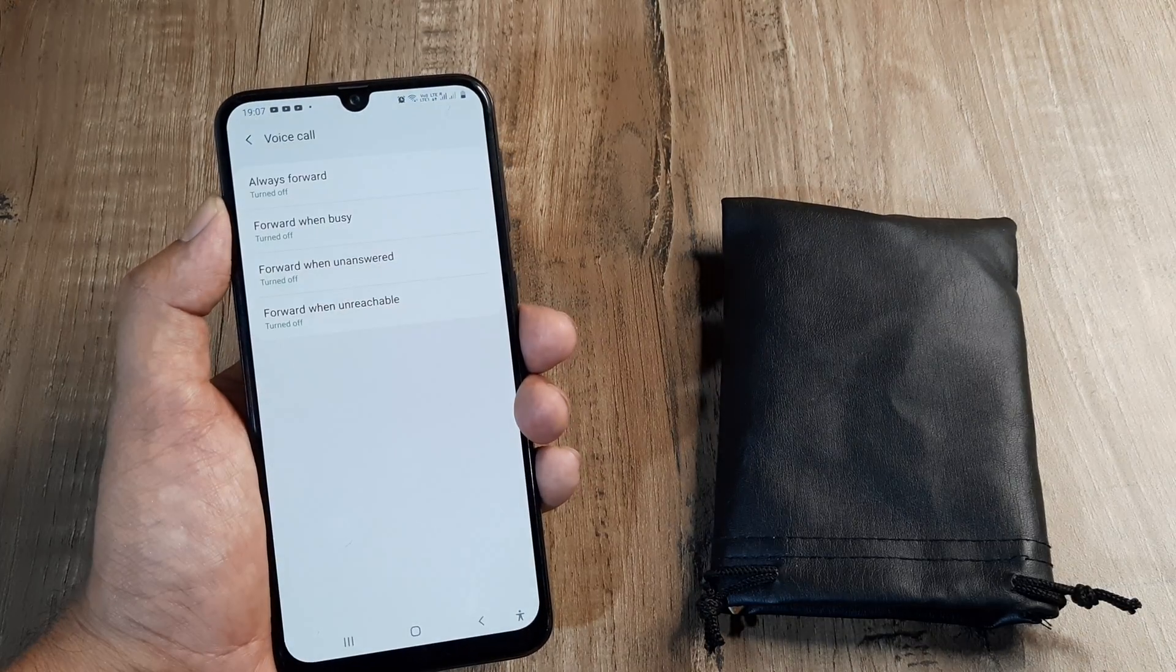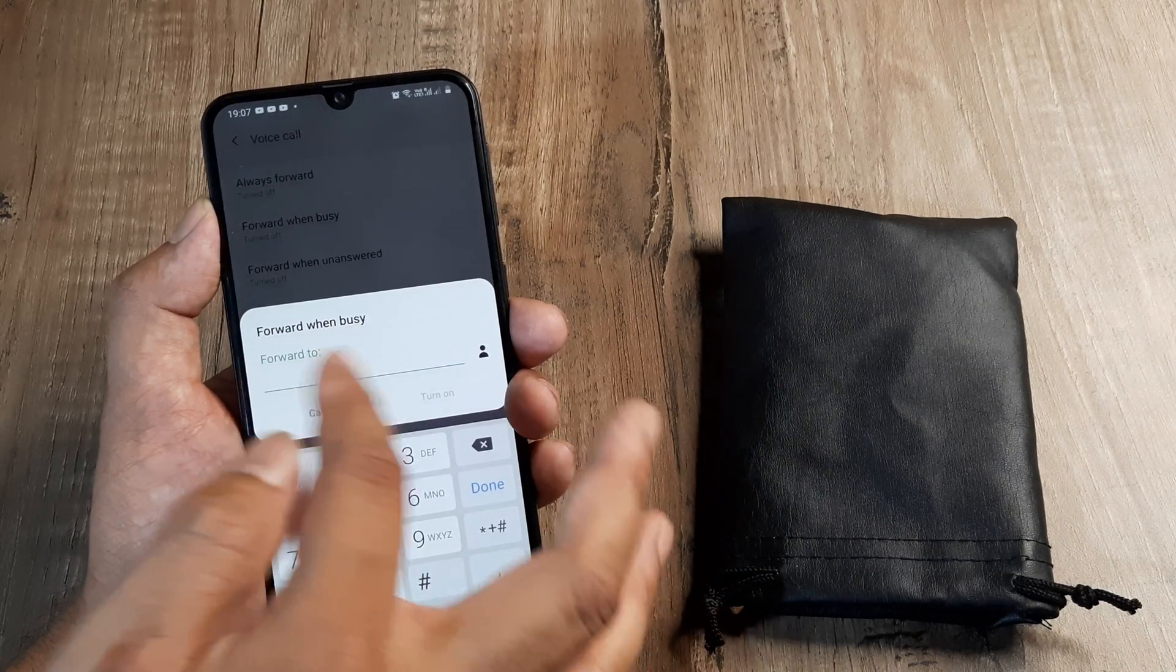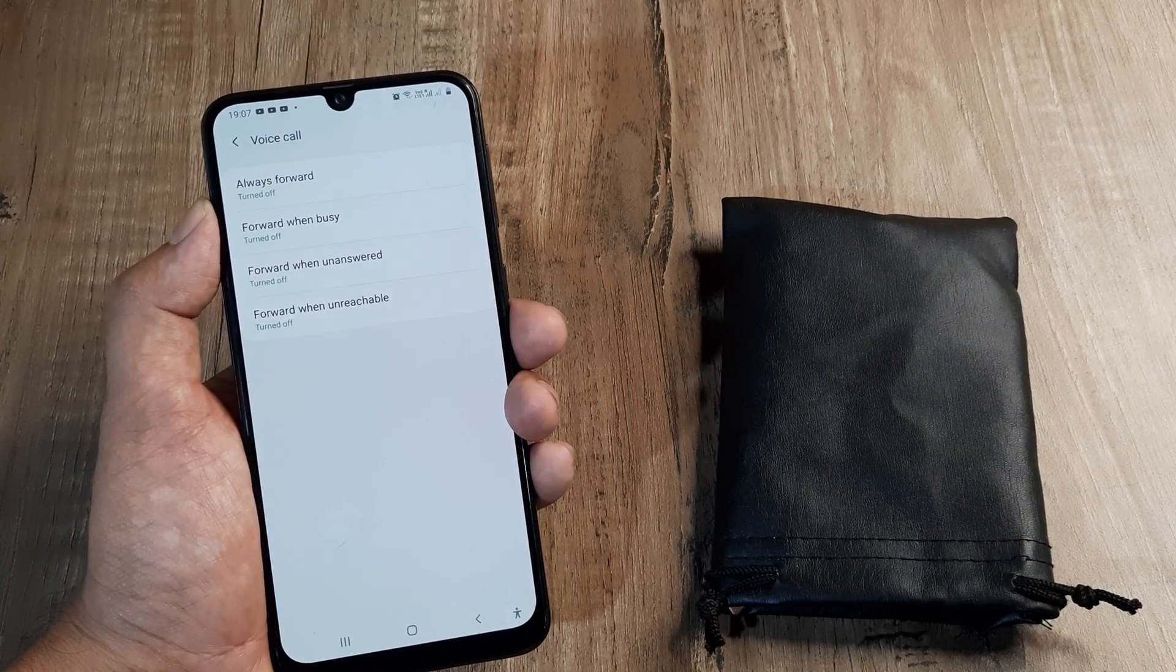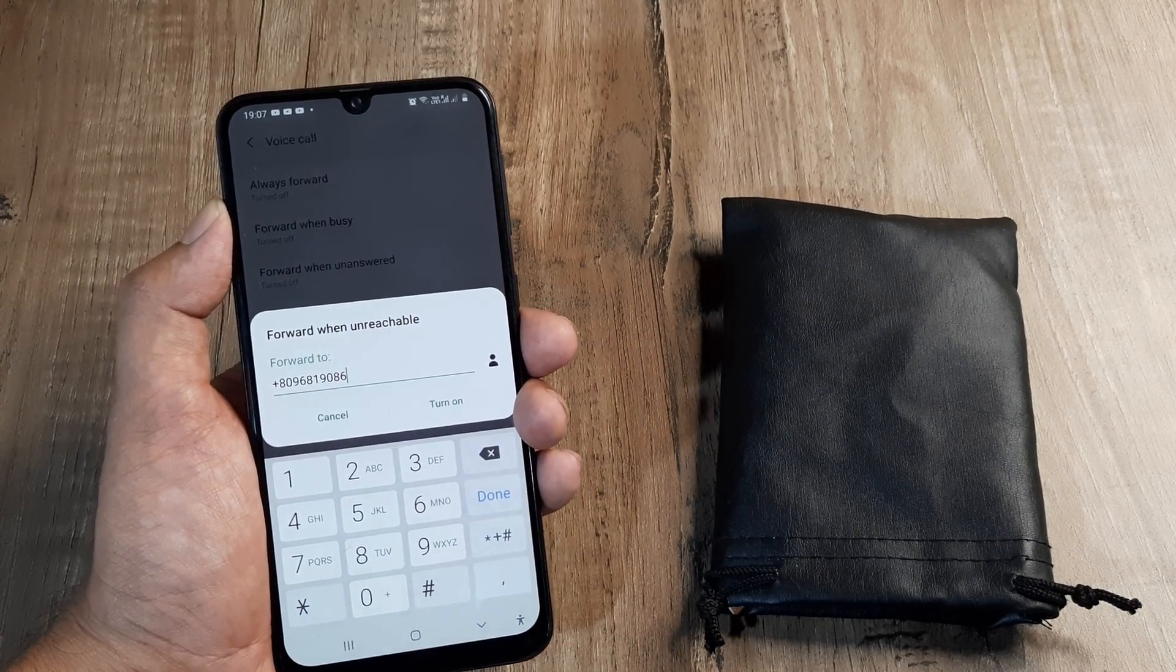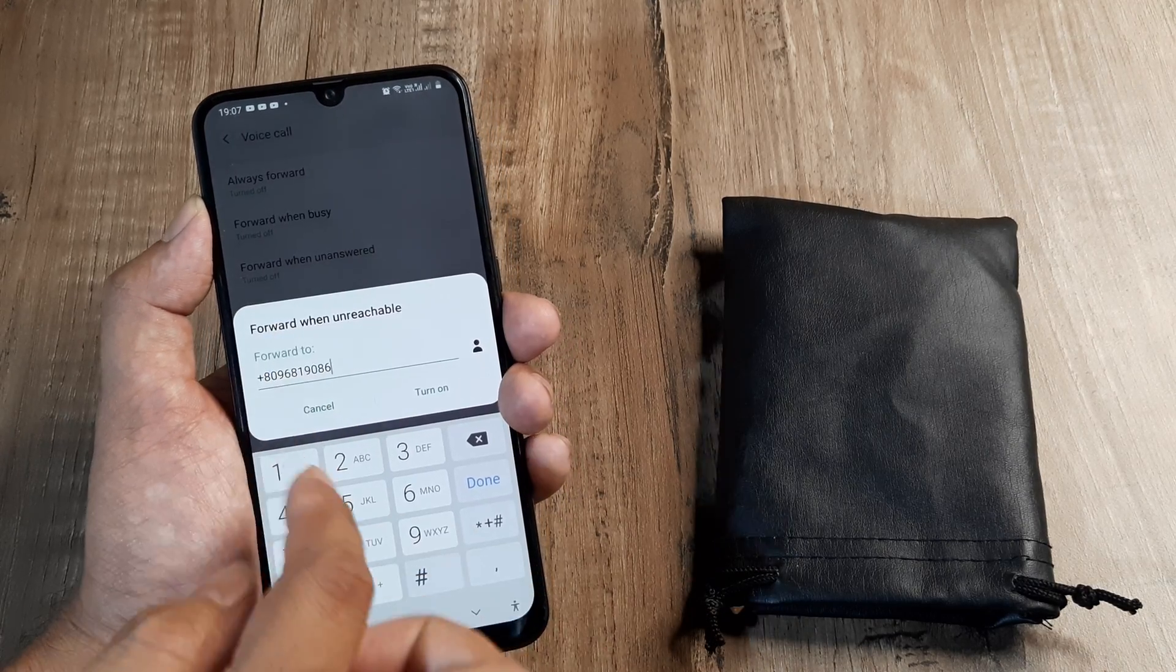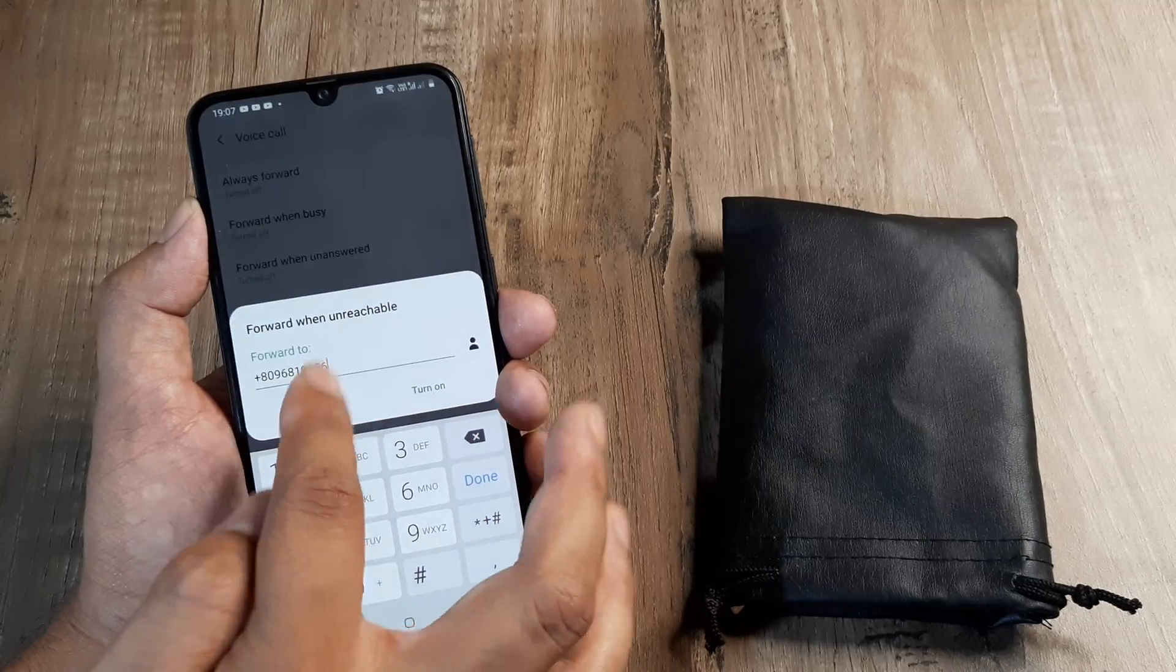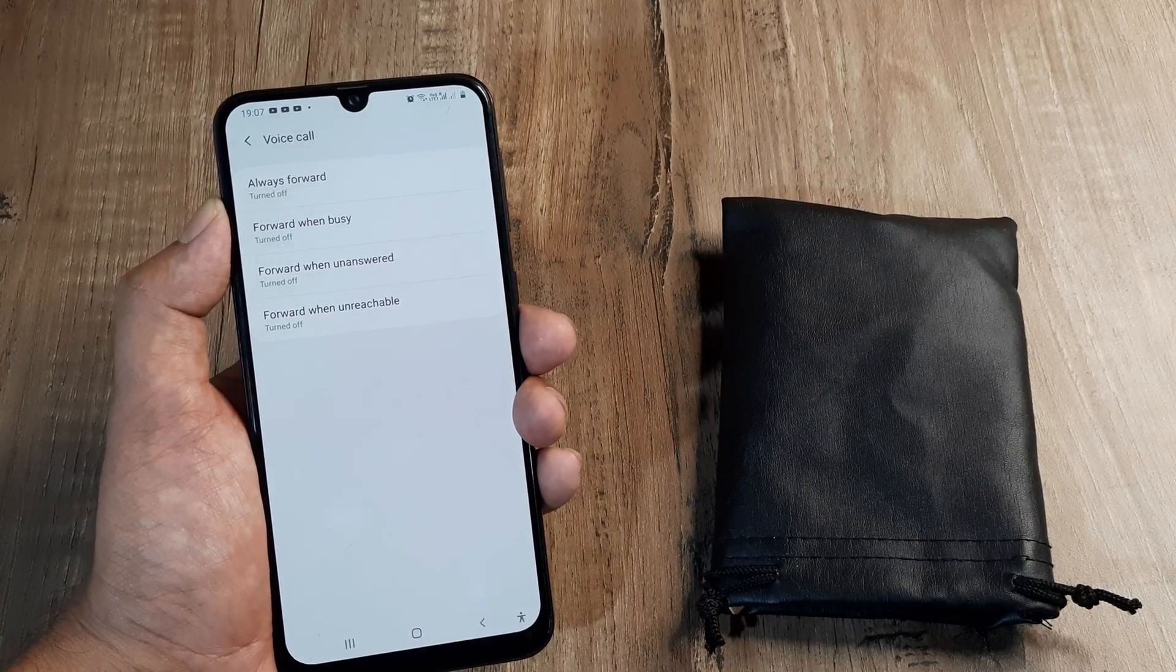And you will see forward when busy. So when someone is not able to reach you when you are busy, then maybe you can forward it and you can keep the new number here. Or what I prefer is like when I am unreachable, which means that my network coverage on the primary SIM is unreachable. I prefer to have my secondary SIM number displayed here. And I simply click turn on for this. So only this is turned on, rest all is turned off by default.